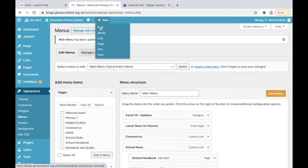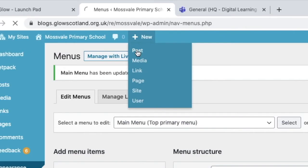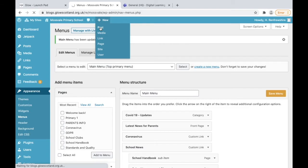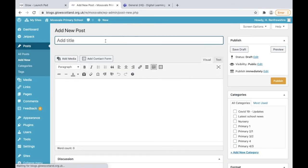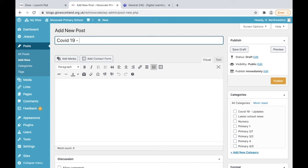Once we've got a category created and we've saved our menu, I'm going to just do a quick blog post about COVID. I'm going to go to the plus button at the top, go to new post and give it a title: COVID-19 update for the 1st of March, and then I can put in my information.